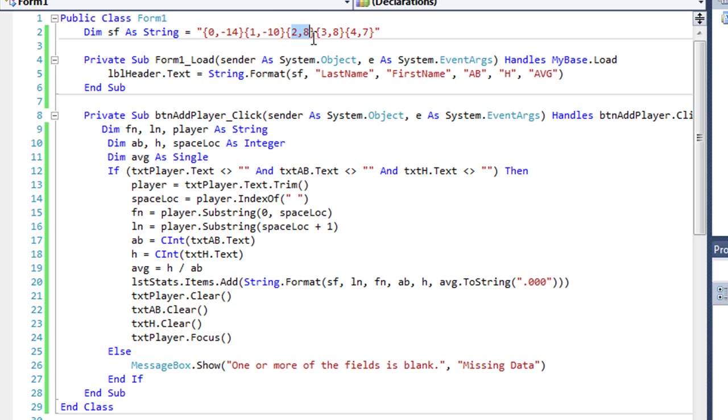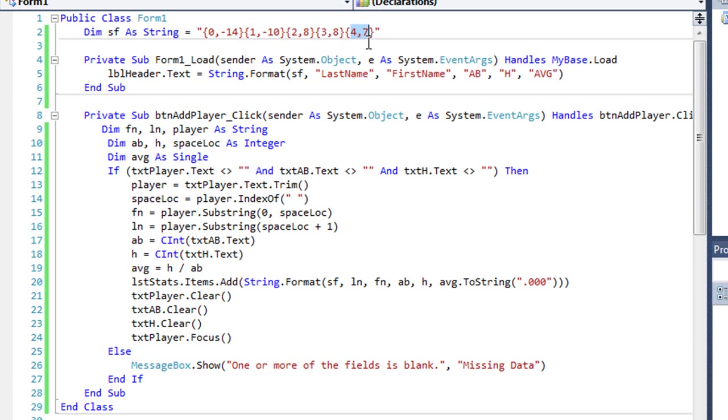My third column is eight characters wide, but it is right aligned, as is the fourth column, column number three. It's right aligned, eight characters. And my last column, which is index four, my fifth column, is seven characters wide, and it is right aligned.